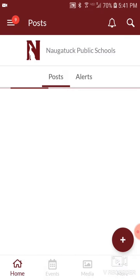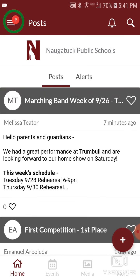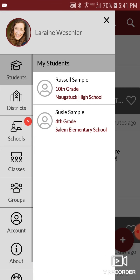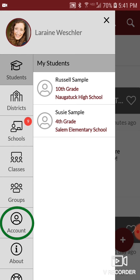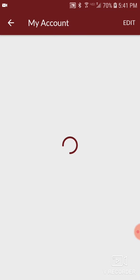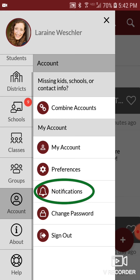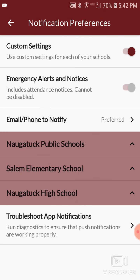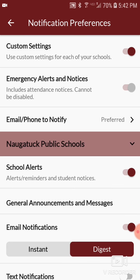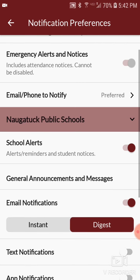To change your notification settings, click the three bars at the top left hand corner of the screen to access the main menu again, and go to account again. Then choose notifications — this is where you're going to set how frequently and which ways you want to get announcements from our schools.